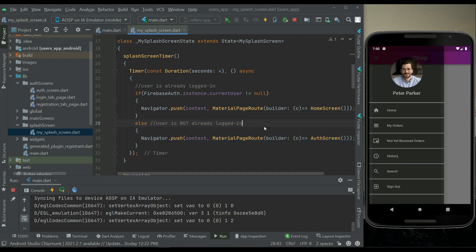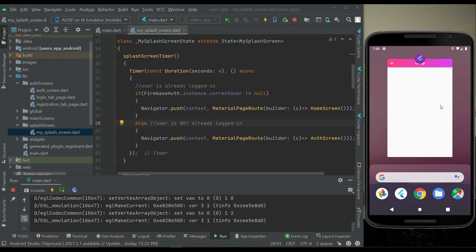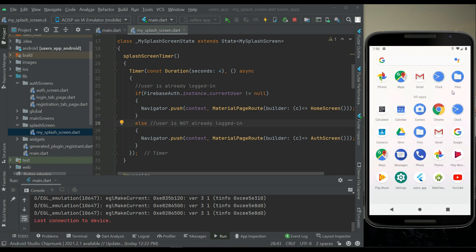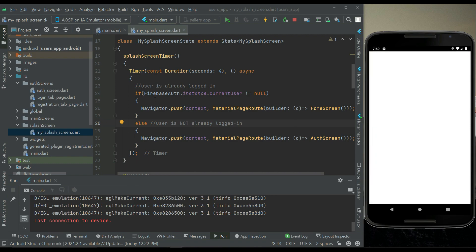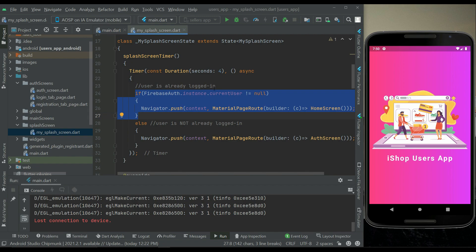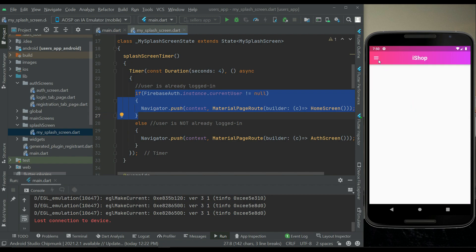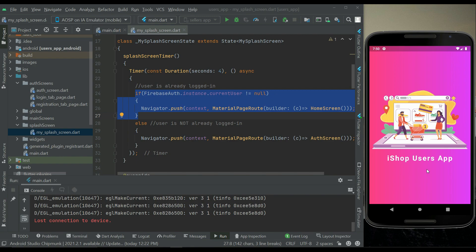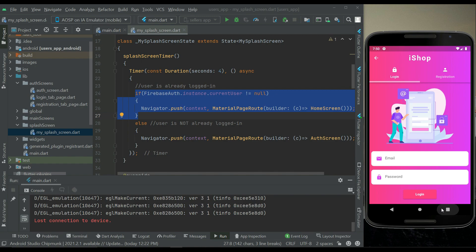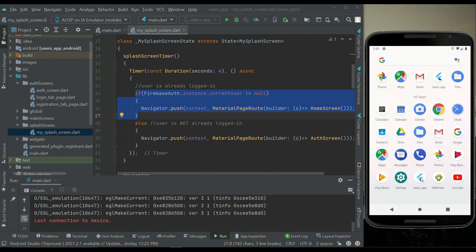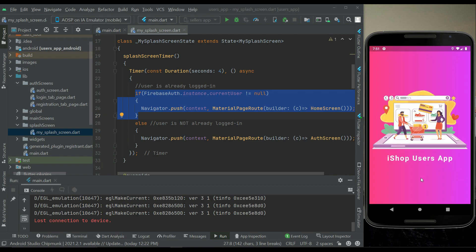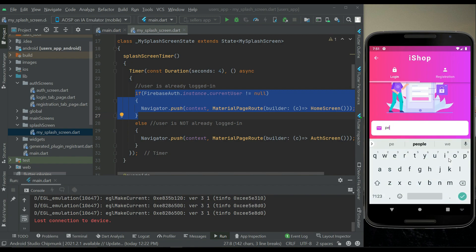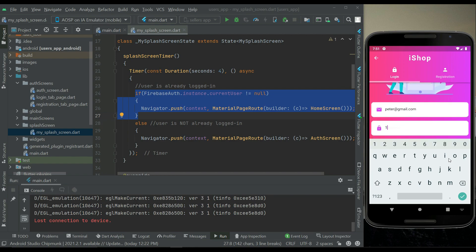Let me close the app again. The user is already logged in and I have not clicked sign out. I'll simply reopen the app to show that if the user is already logged in, it goes from the splash screen to the home screen. If I click sign out, the user is sent to the auth screen. Closing the app now with the user signed out, we are redirected to the auth screen on the next open.